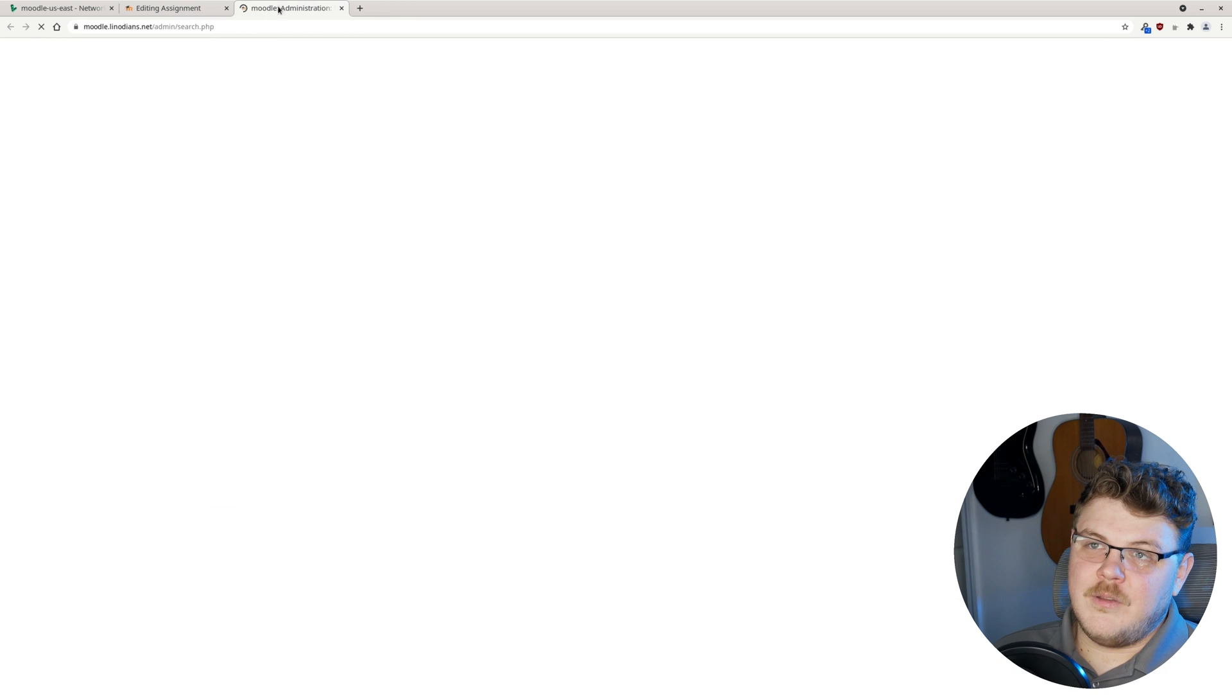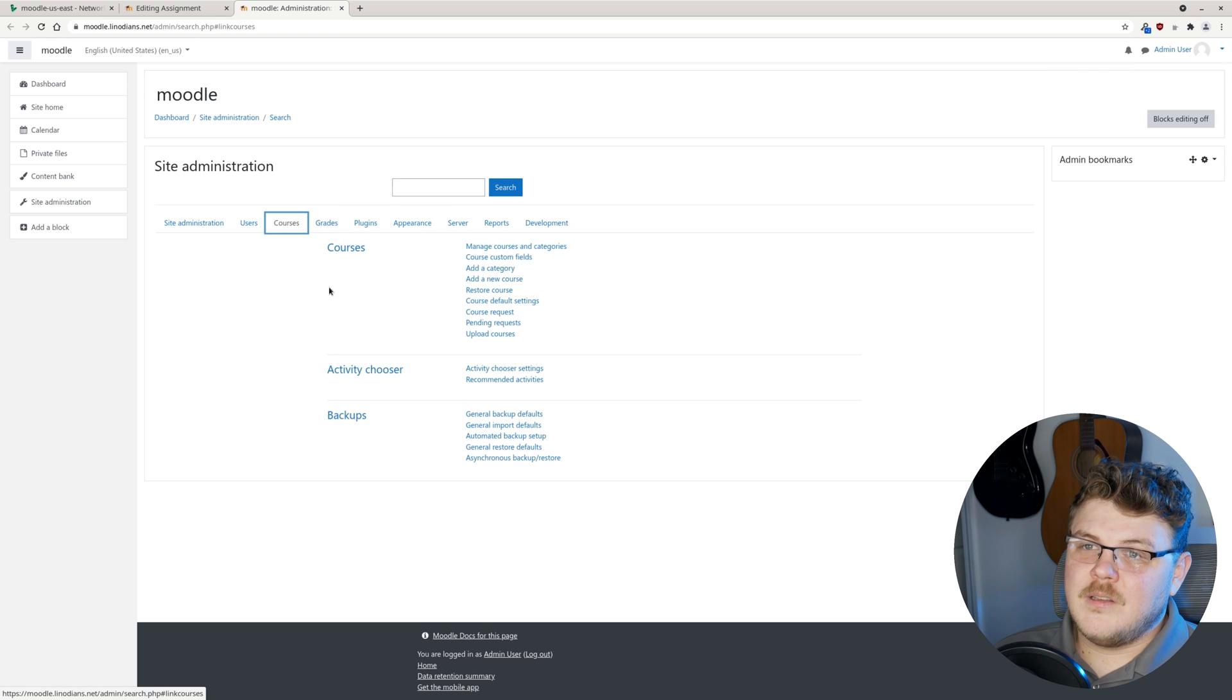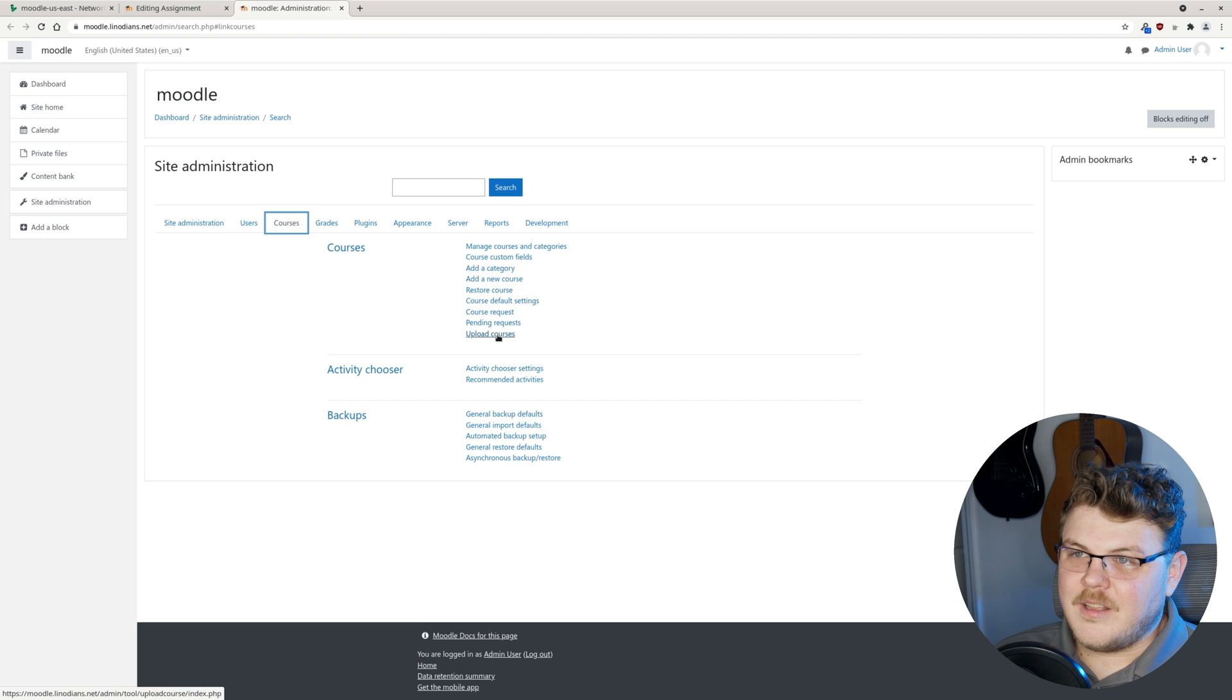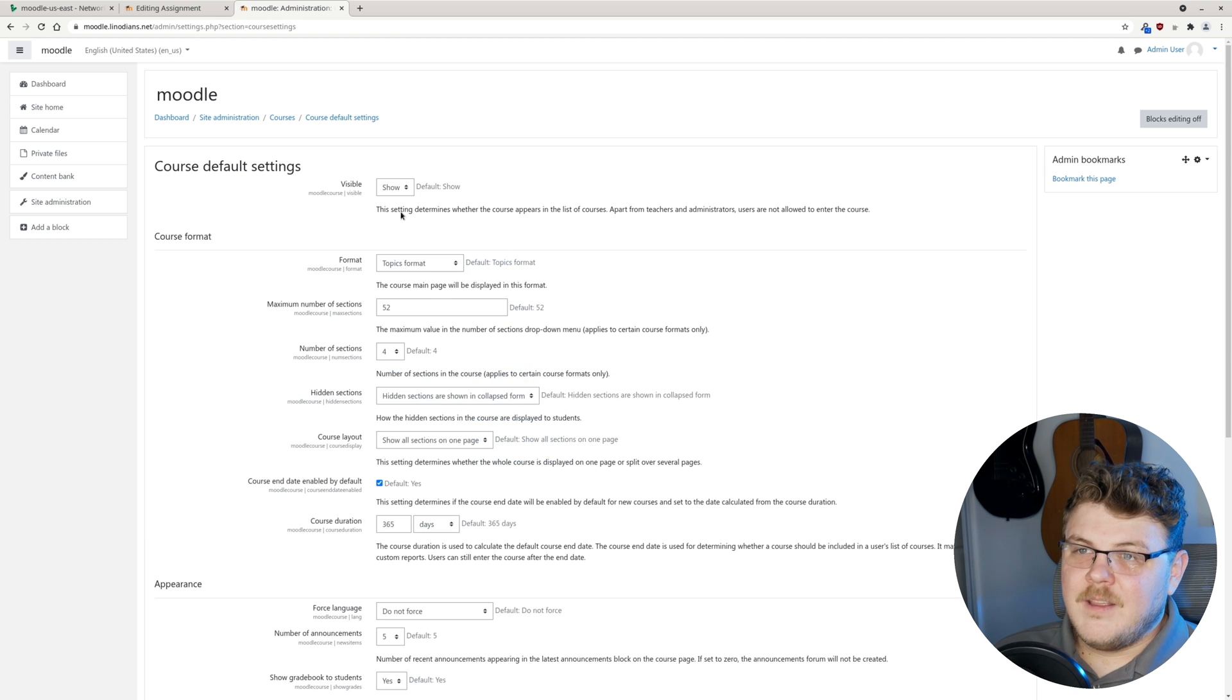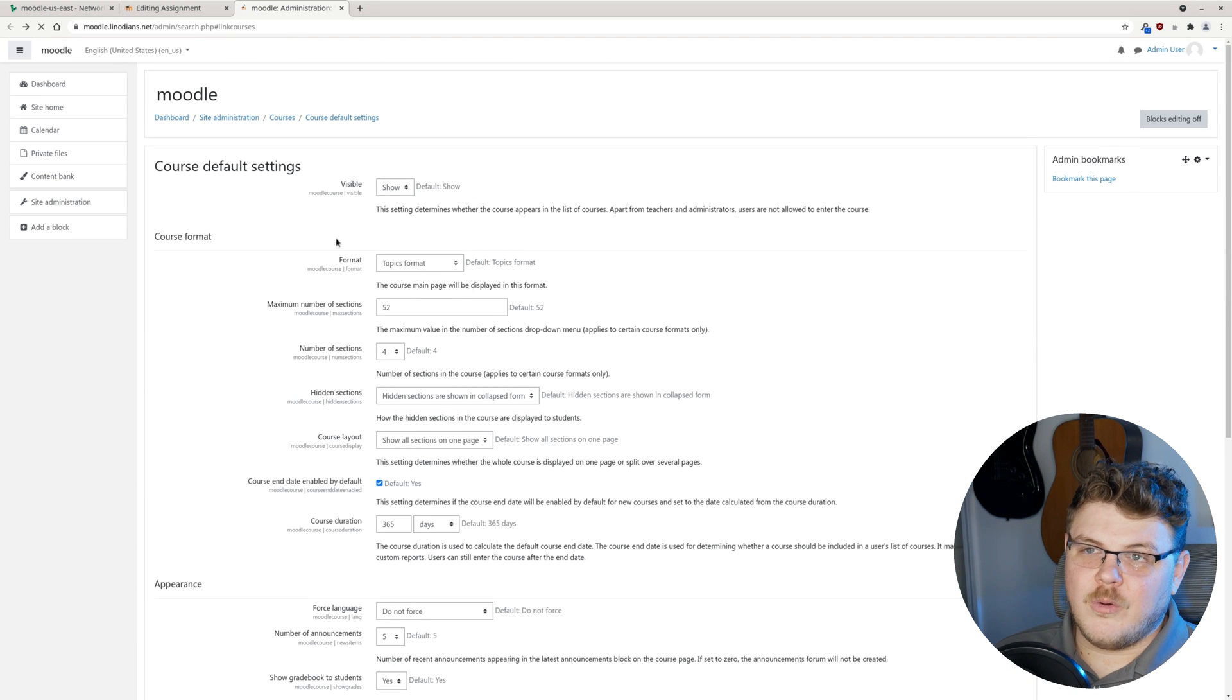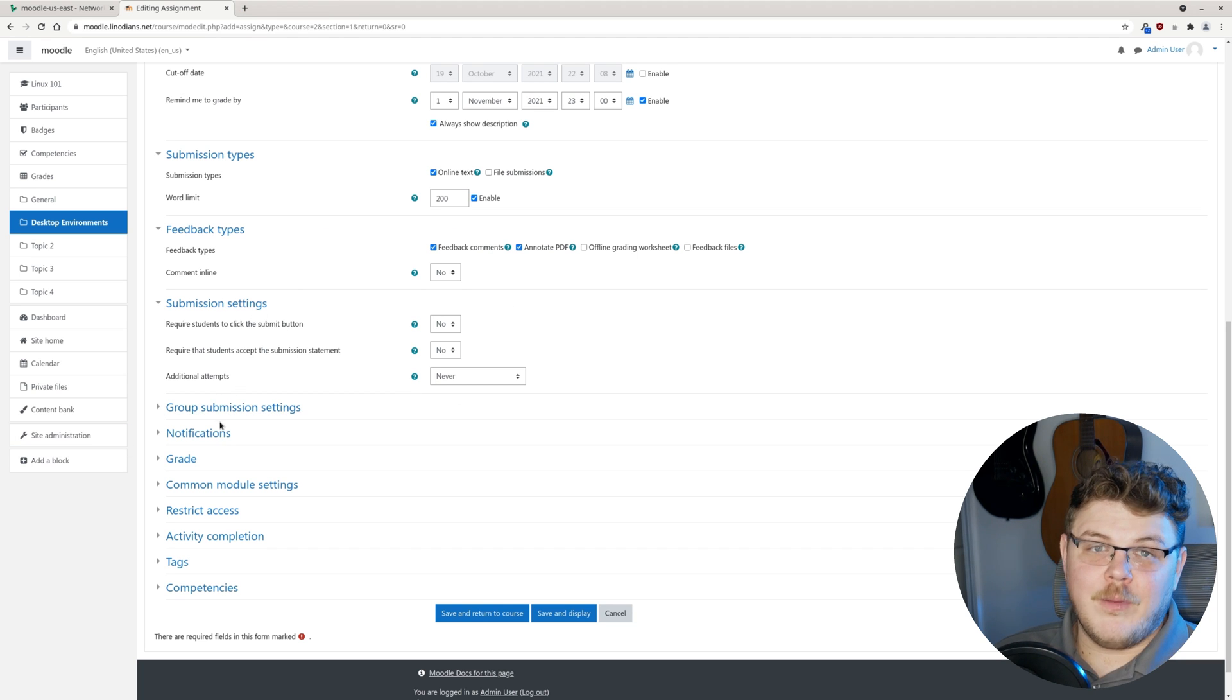Let's do that right now. Site administration. Then under courses, we can select course default here somewhere. Course default settings. All of these are going to be the default settings for each course. I mean, it's pretty straightforward. This is actually a very powerful platform for developing courses.